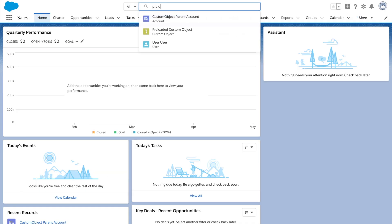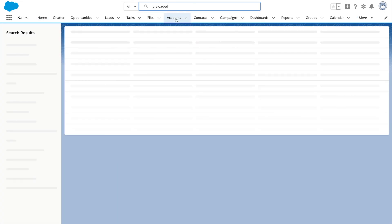Back in Salesforce, our object becomes part of global search on desktop and mobile, personalized based on objects I use the most.